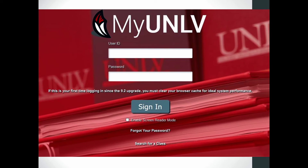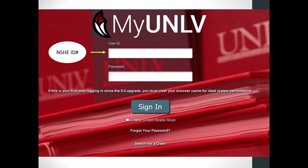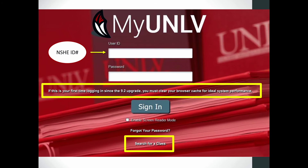The login page requires a user ID and password, which is simply your NSHE ID number and password. You can also find information about class availability by clicking the 'search for a class' link. If this is your first time using myUNLV, it is recommended that you clear your browser cache for ideal system performance.